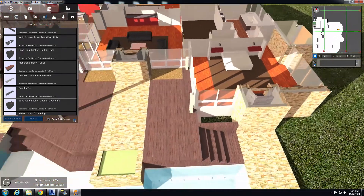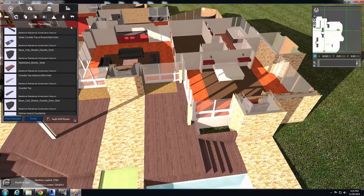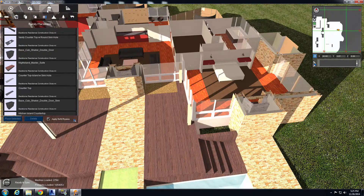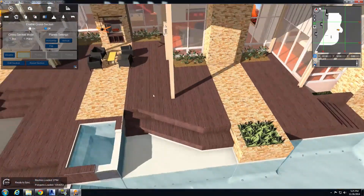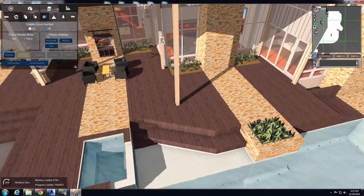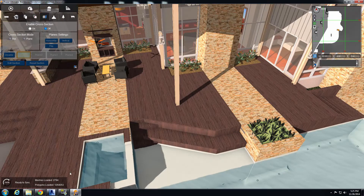Let's go ahead and back out of this and turn our cross section off, which brings back the rest of the house. Now let's bring this information back over to our Revit file.